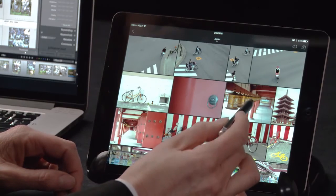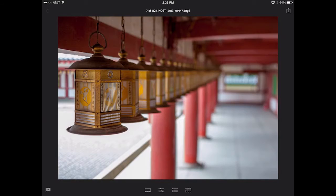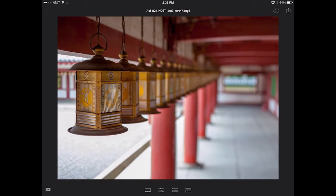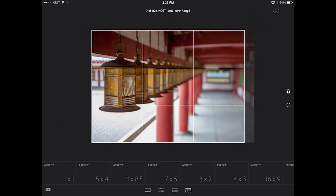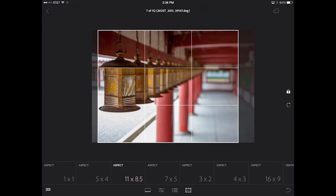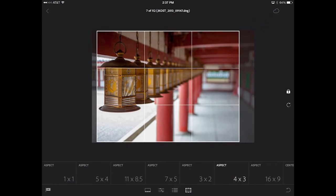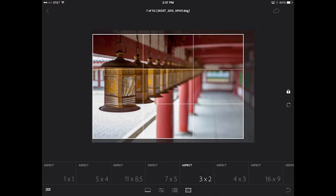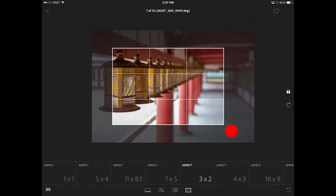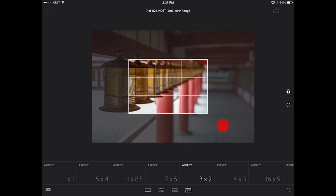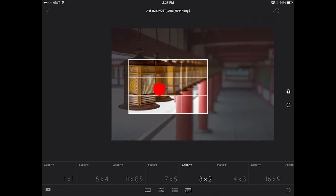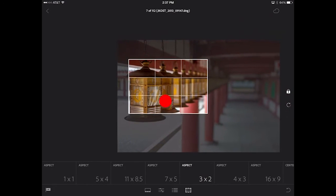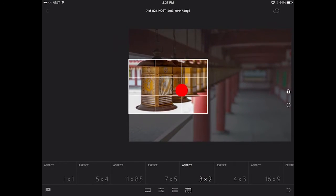Let's begin by cropping this image. I'm going to tap on the crop icon, and then you can see that I can select from a number of different crop aspect ratios. In order to reposition the crop, simply tap and drag, and then I can tap and drag to move my image around within that crop.